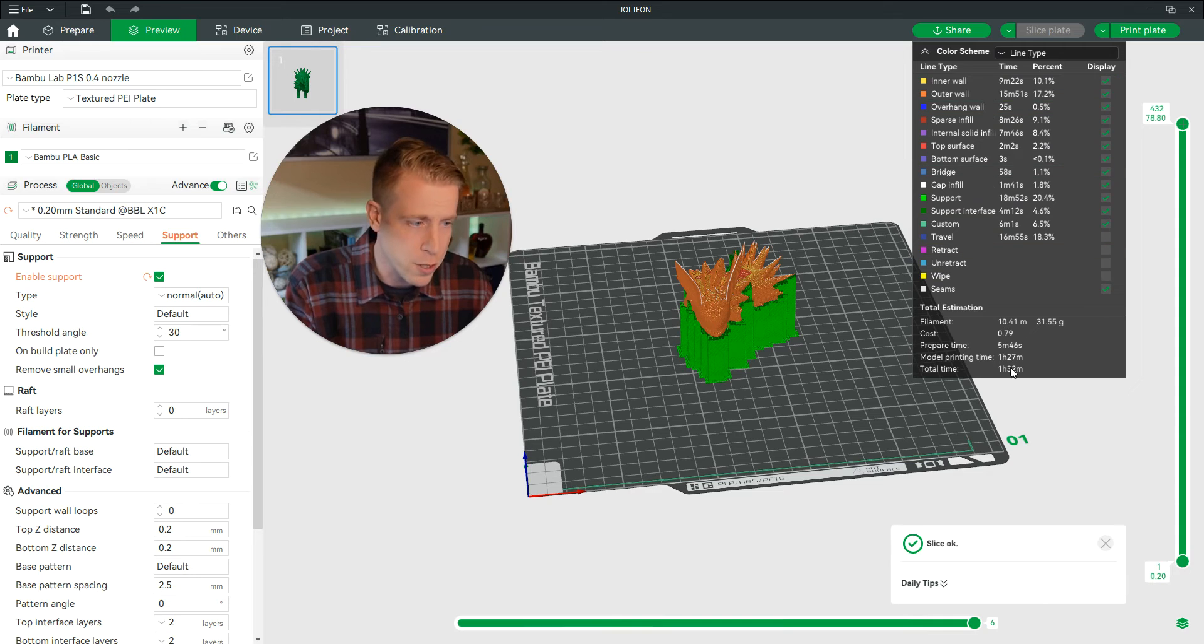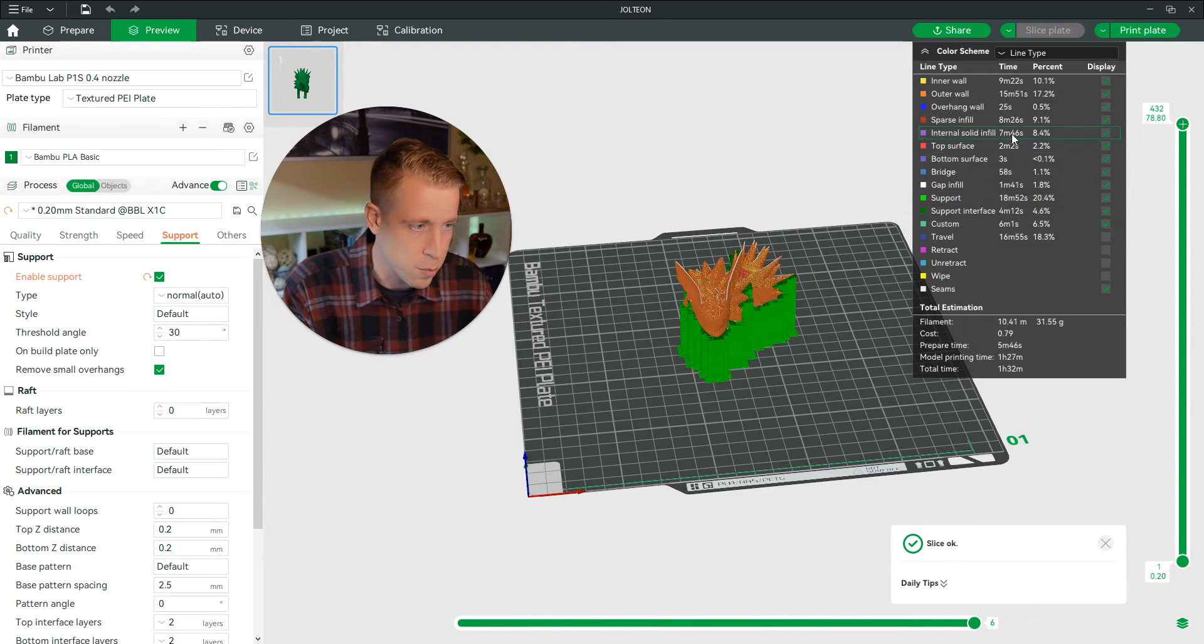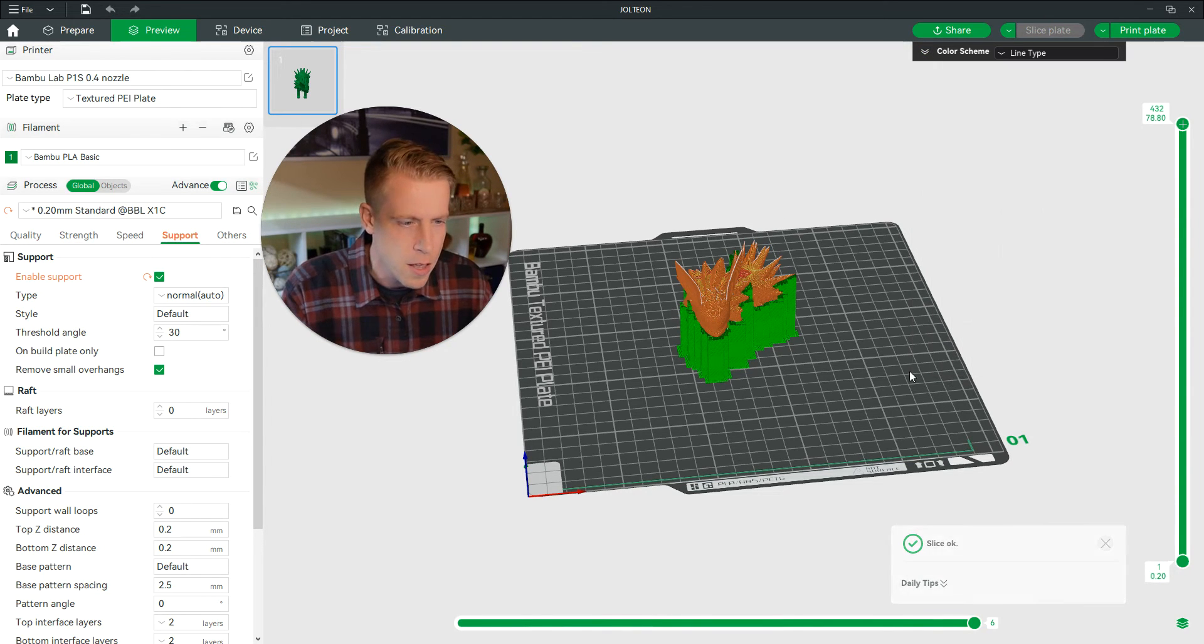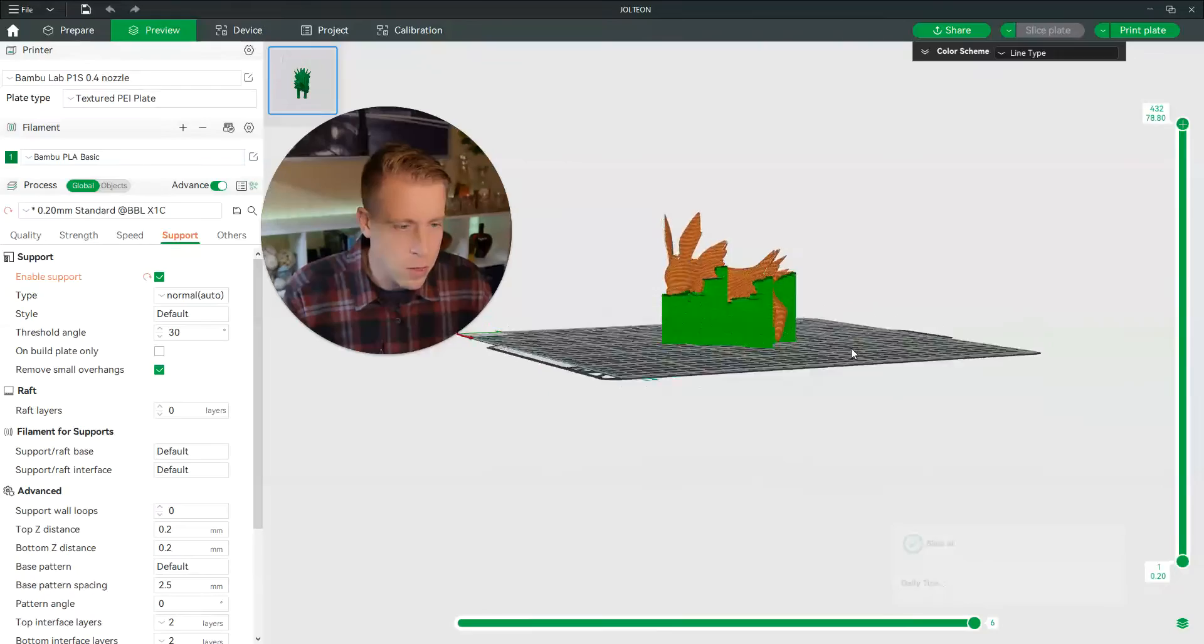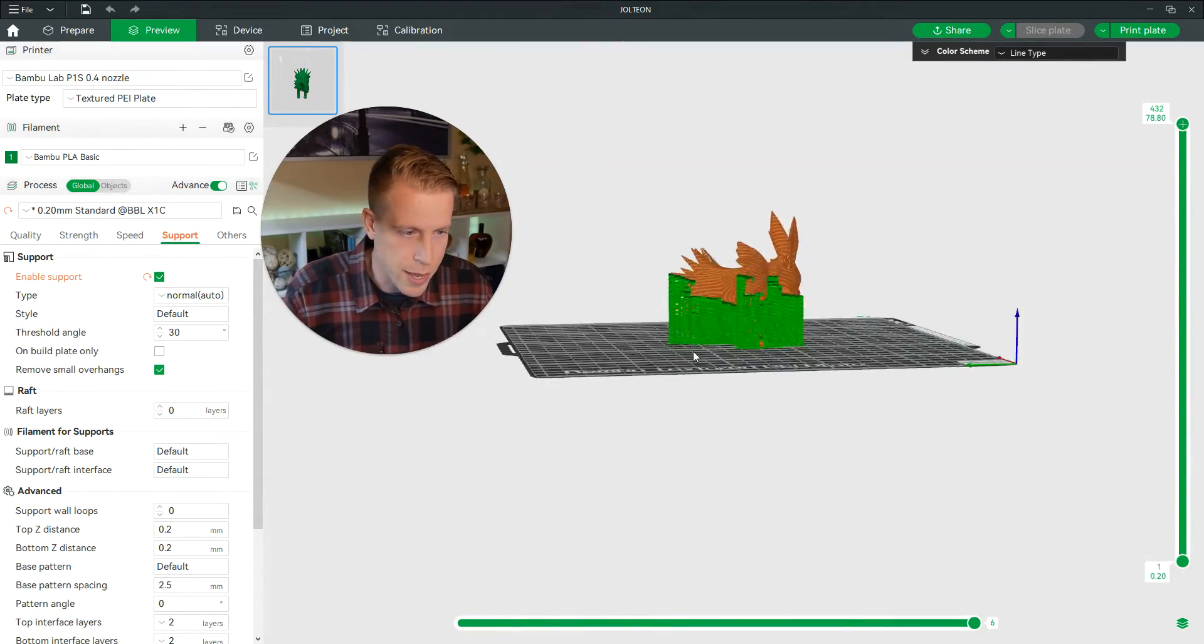And over here, it's going to tell us how long the print takes, the bridging, all kinds of crazy stuff. So this is what the normal support looks like.